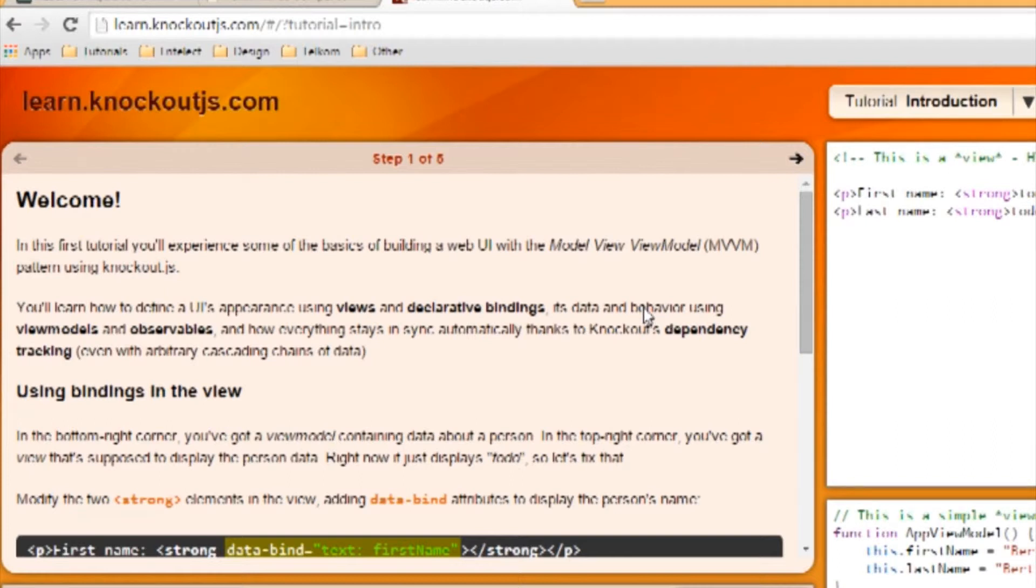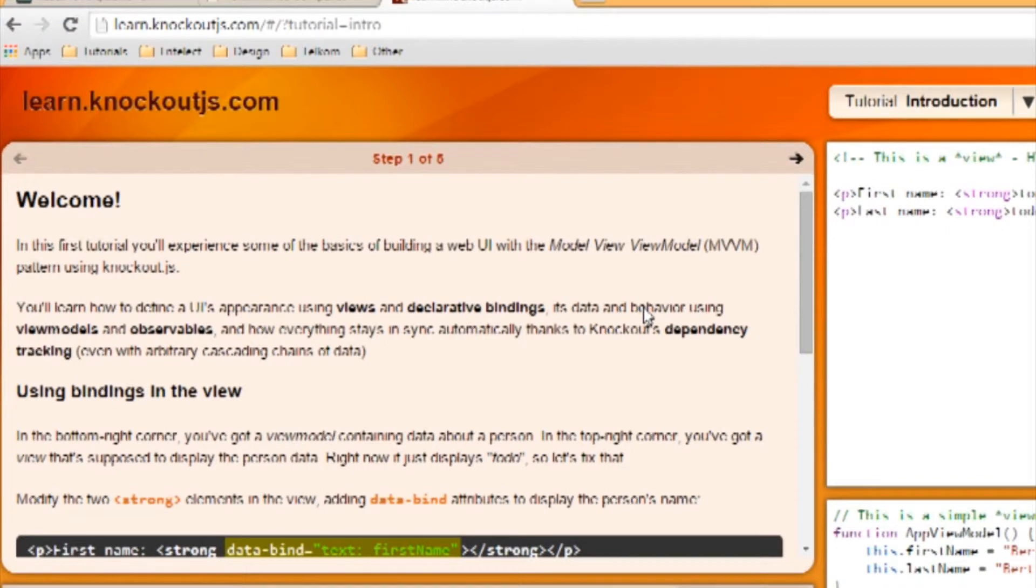You can also call it the model-view-binder, specifically for libraries like Knockout.js, because it's not related to the .NET framework. MVVM relies on MVC. It's derived from MVC.